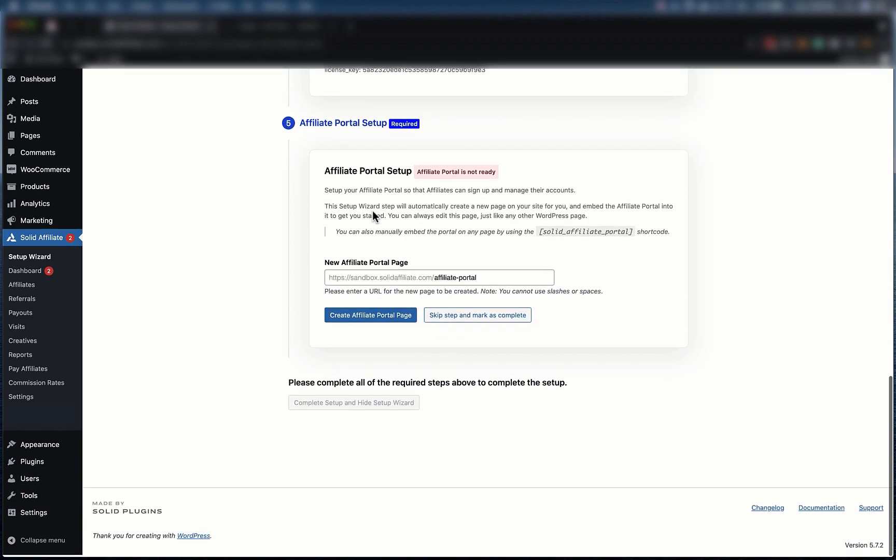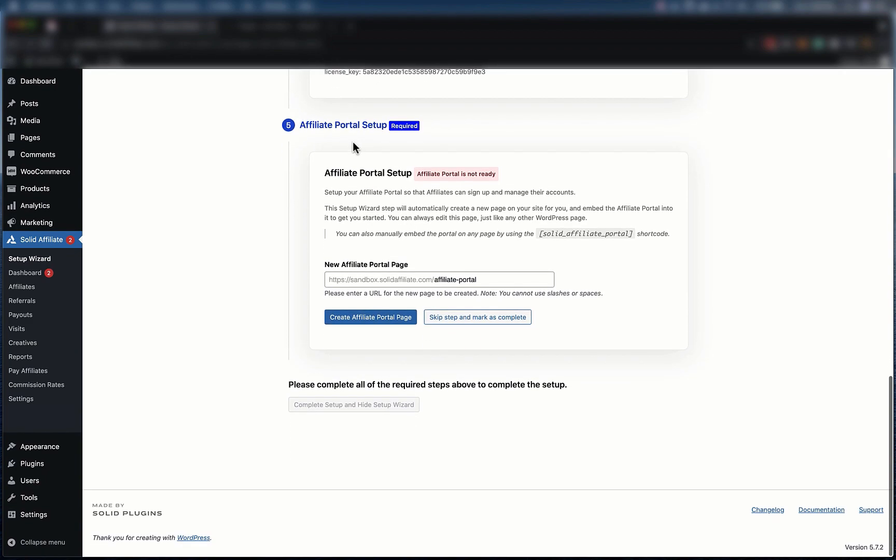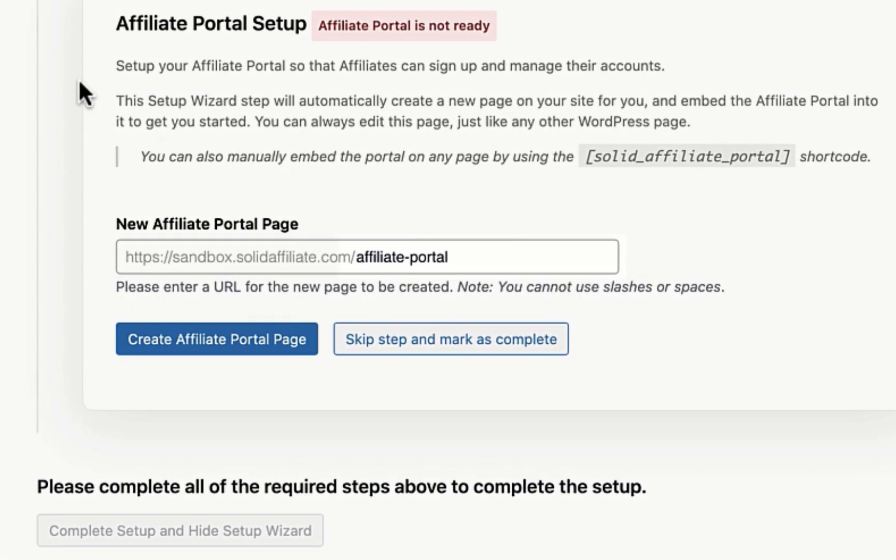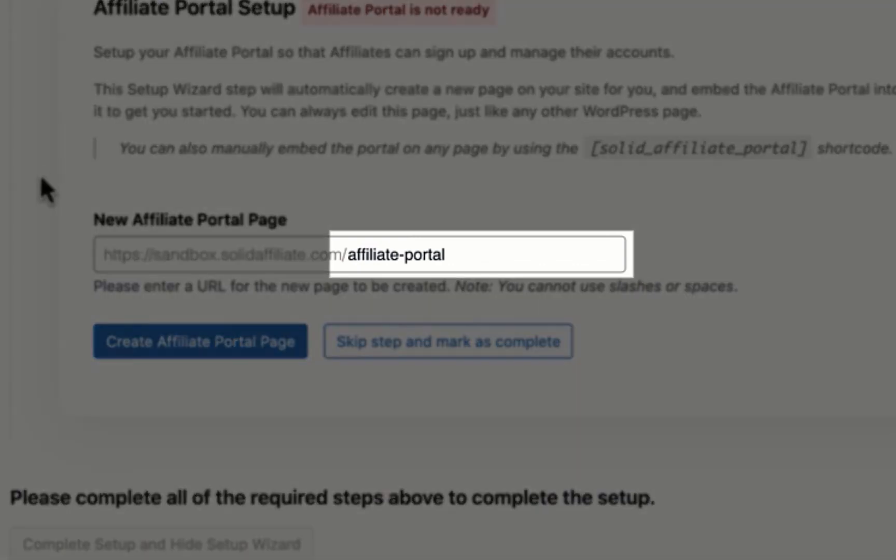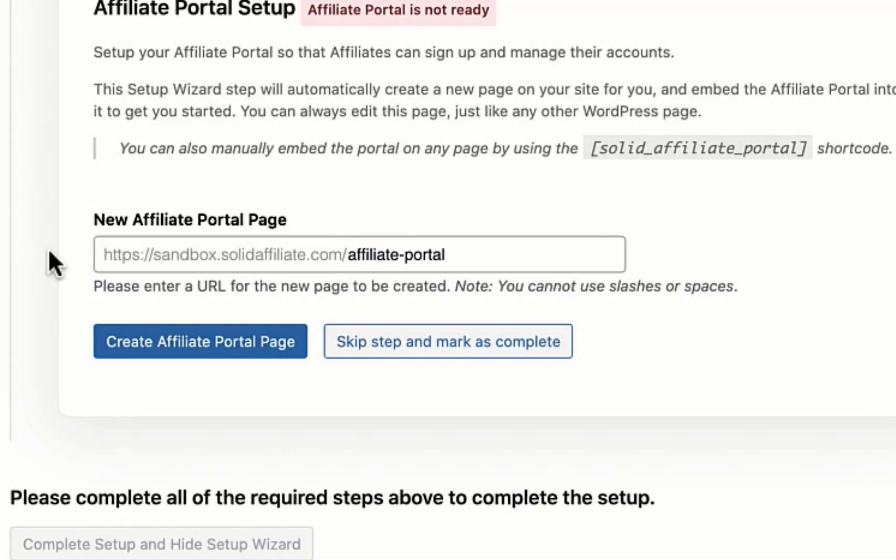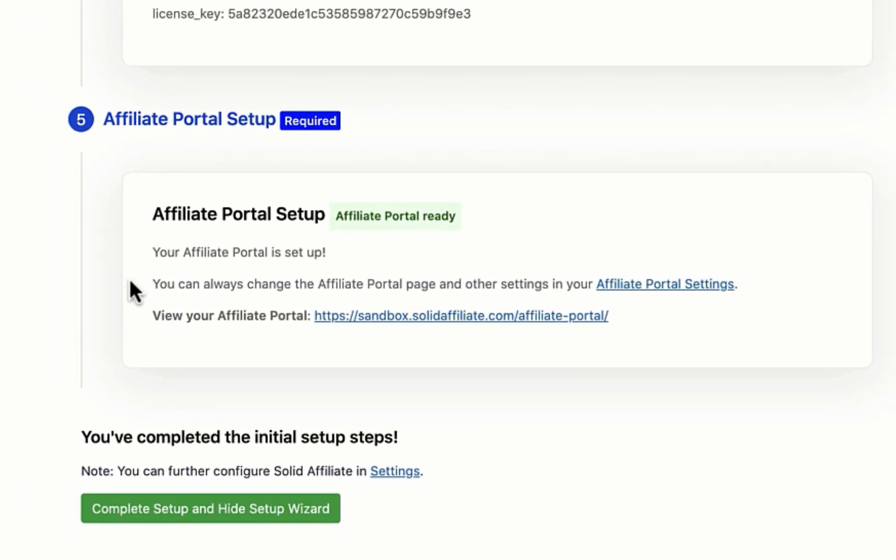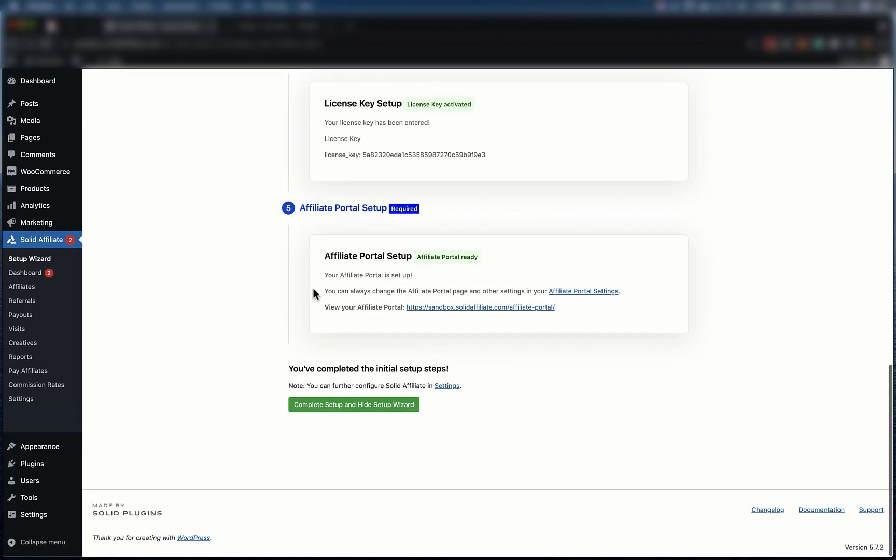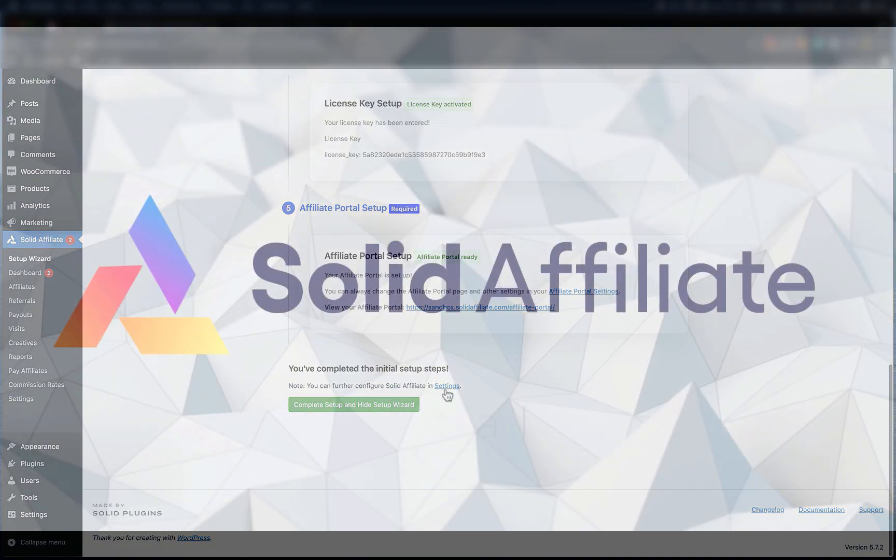And the final step sets up your affiliate portal. To keep things simple, you can leave the recommended slash affiliate portal URL and click Create Affiliate Page. It'll do all the work for you, and you can edit this page just like any other WordPress page in the future. And that's it! You're all set up!